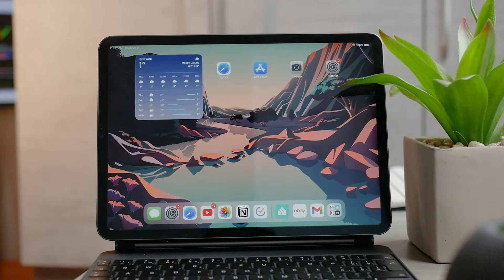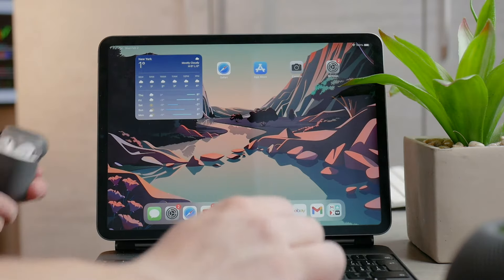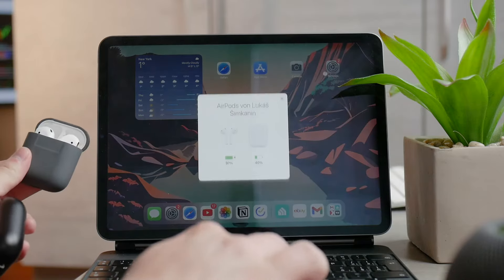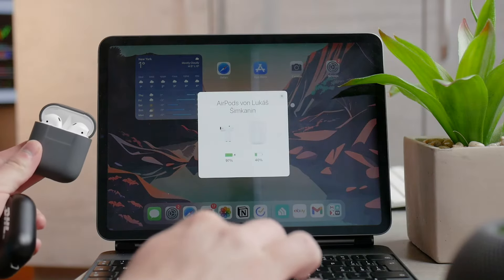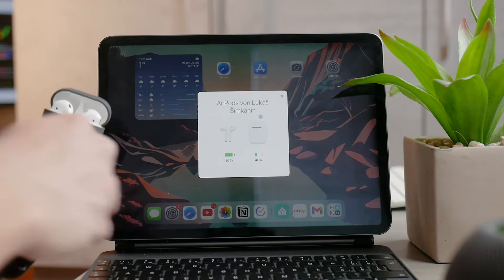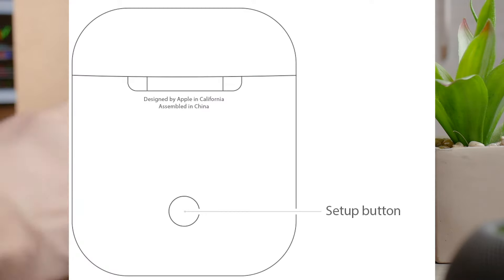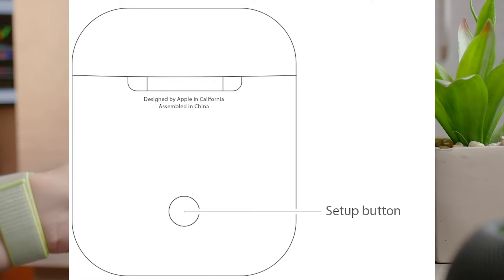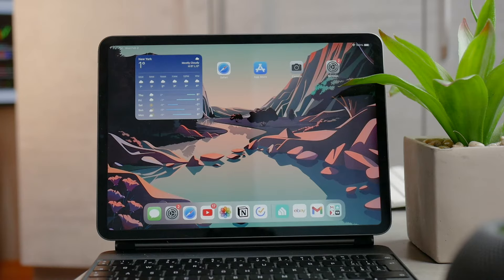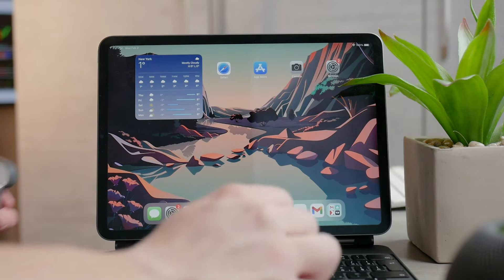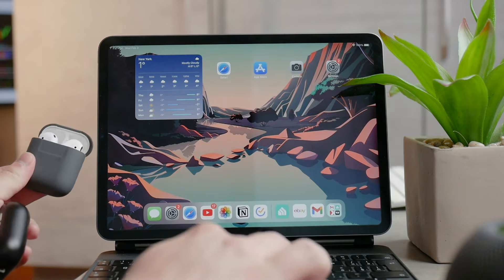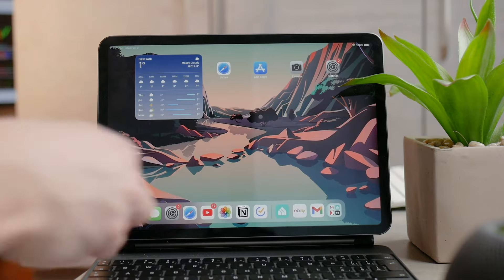If you have used the AirPods with a different device, there is a button on the back side of the case which you need to hold until the white light starts blinking. That means it's ready for pairing to a new device. Just bring it closer to the iPad or iPhone you'd like to connect it to and follow the instructions to connect.